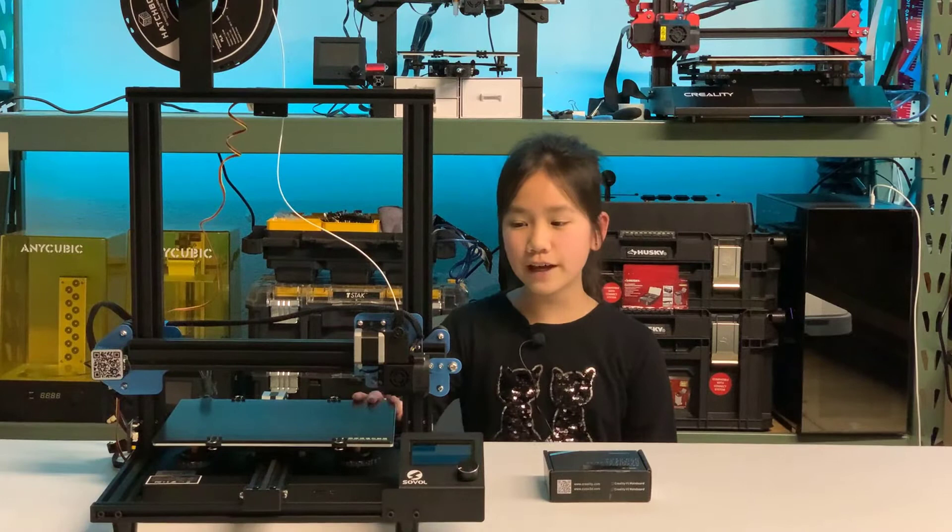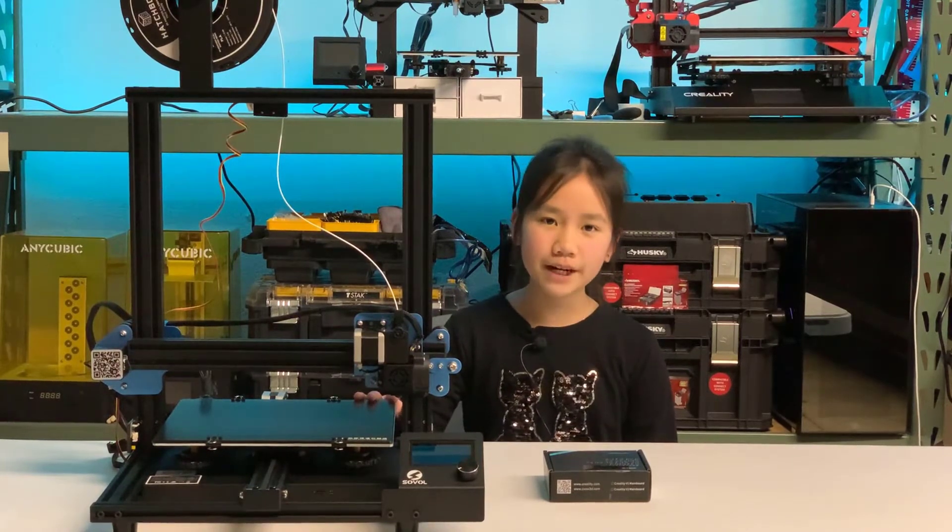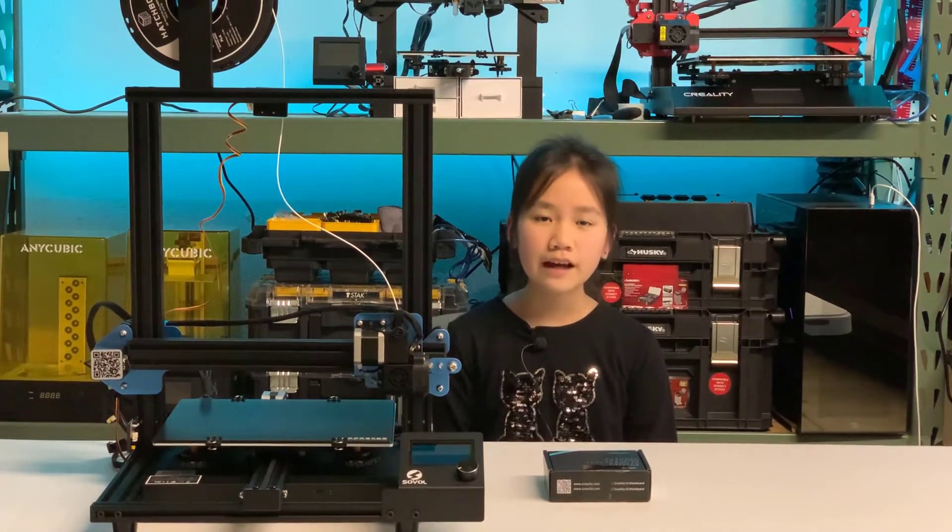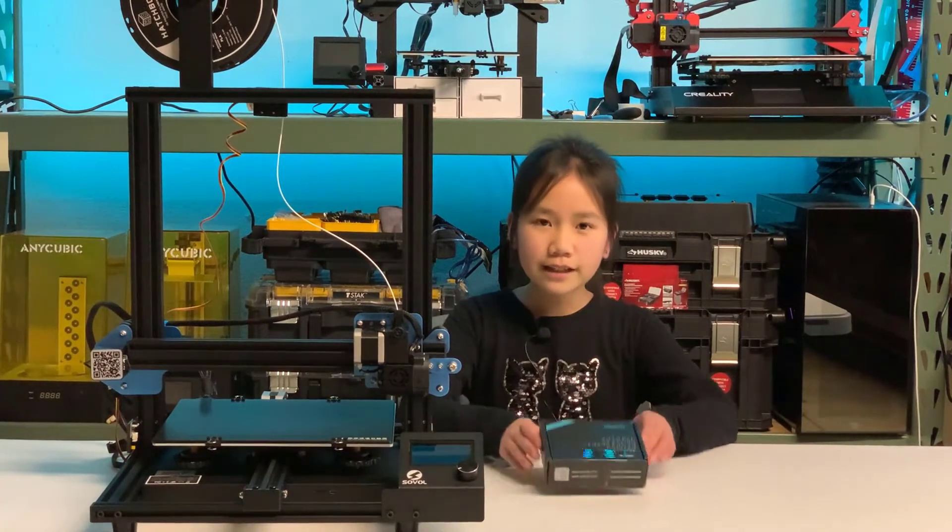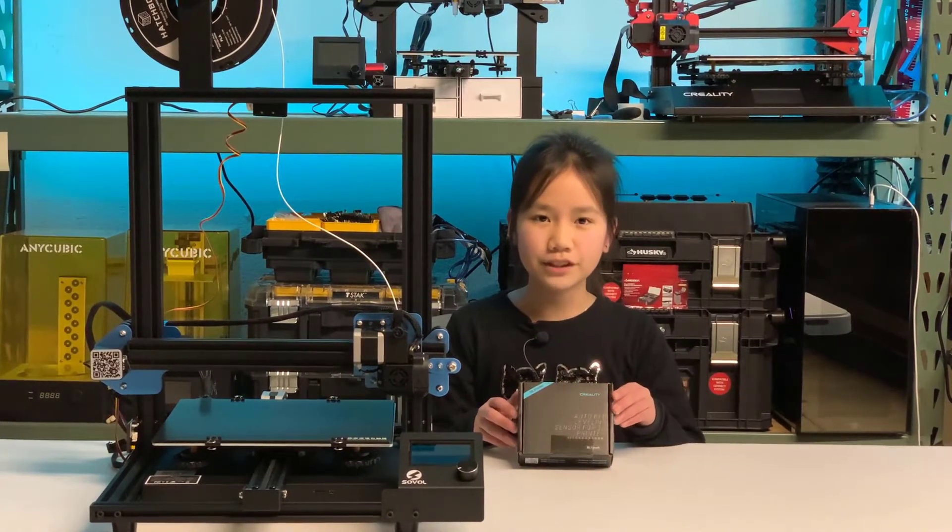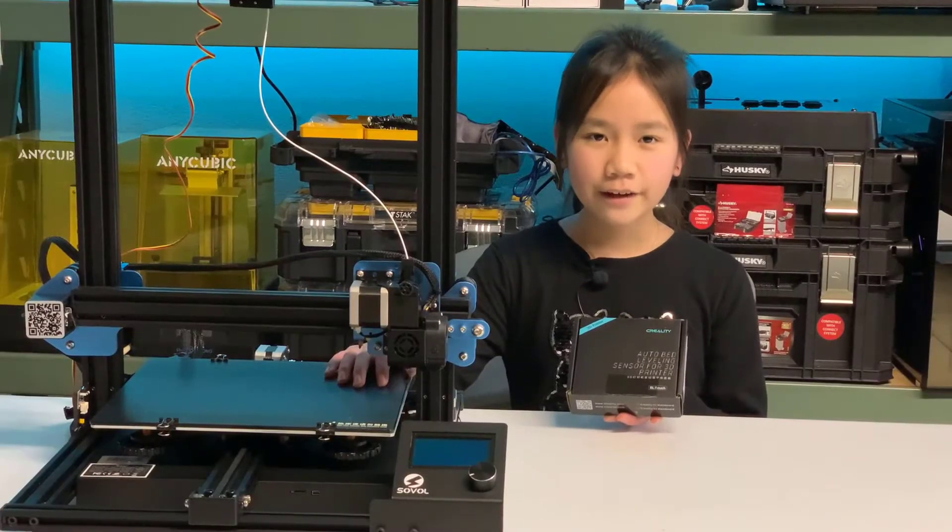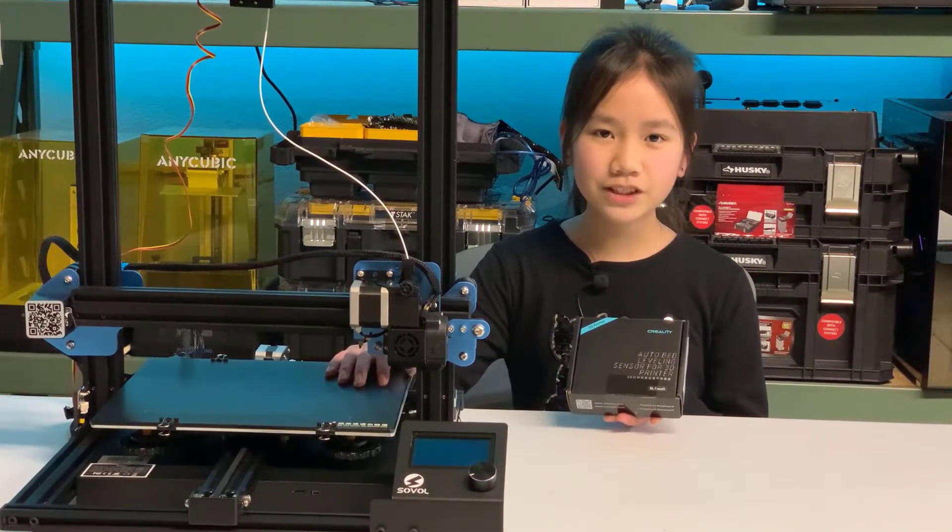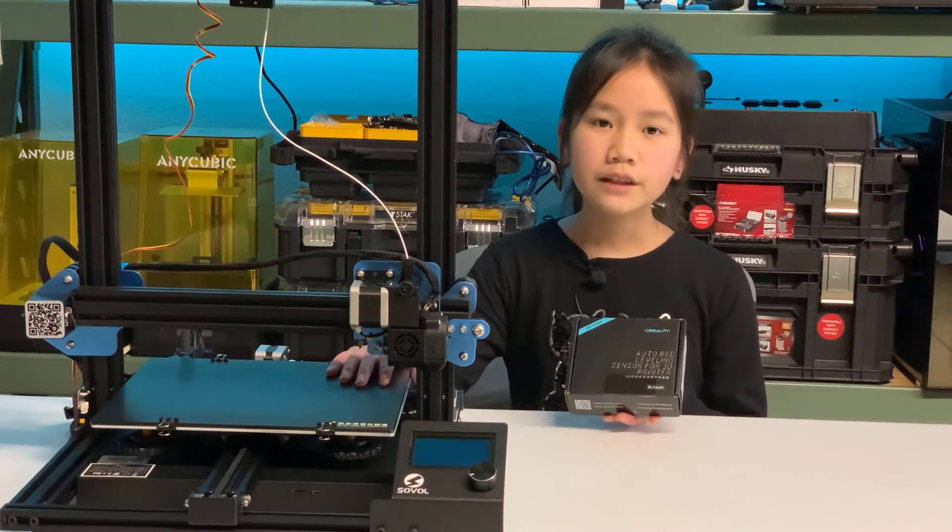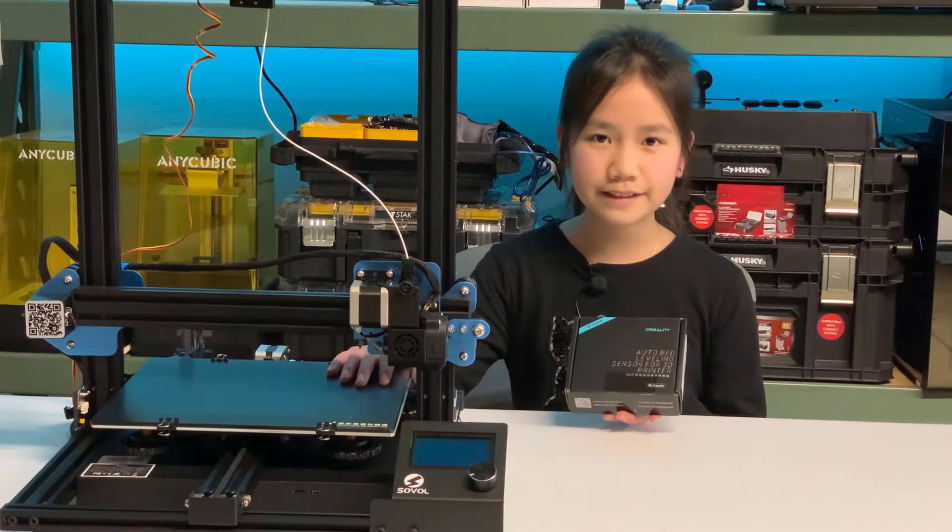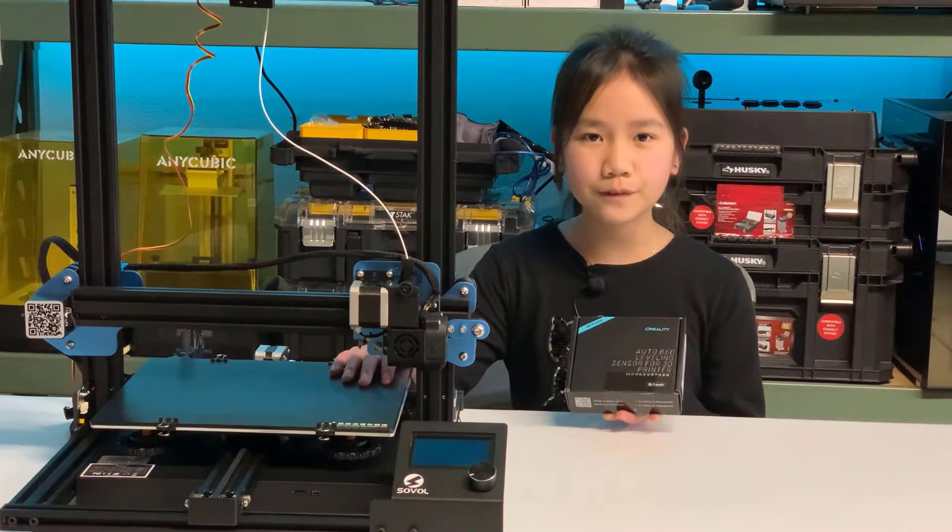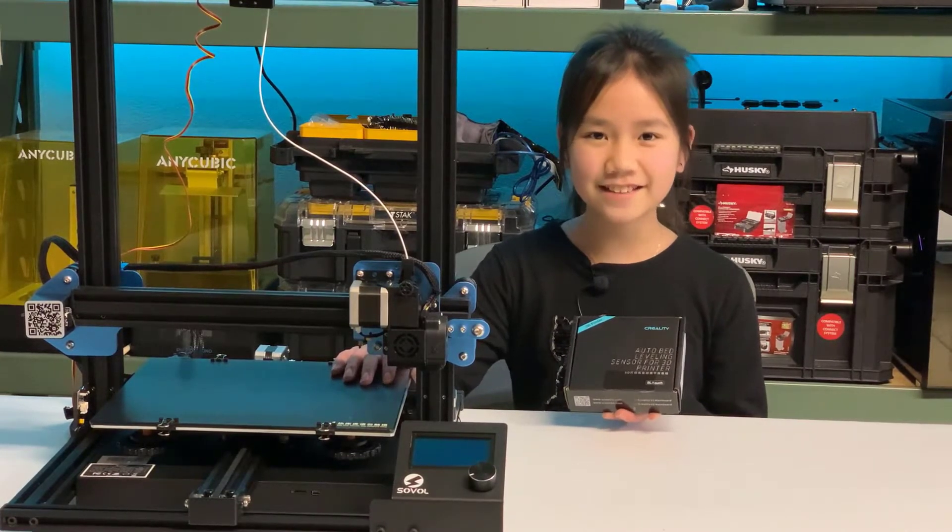In my last video, I talked about why I purchased the Sovol SV01 after comparing it to other printers with similar features. I also ordered a BL-Touch that arrived five days later in a separate shipment. Today, we will install the BL-Touch and update the printer firmware to make it work. We will also make a comparison to see if adding a BL-Touch sensor will improve the print quality. Let's get started.